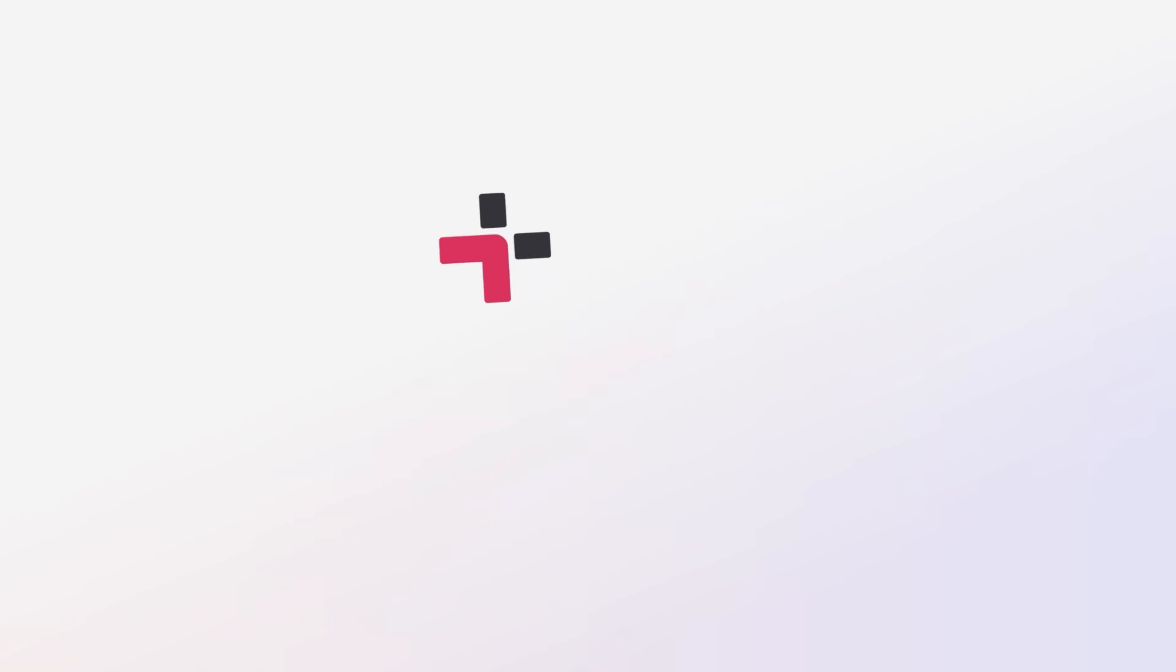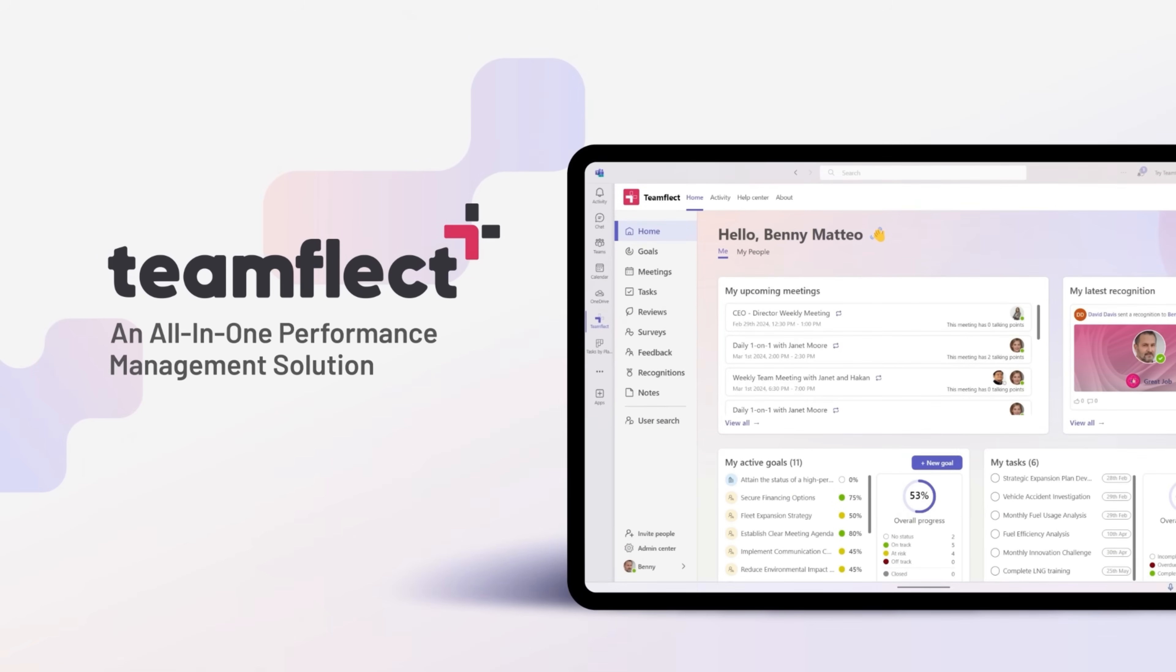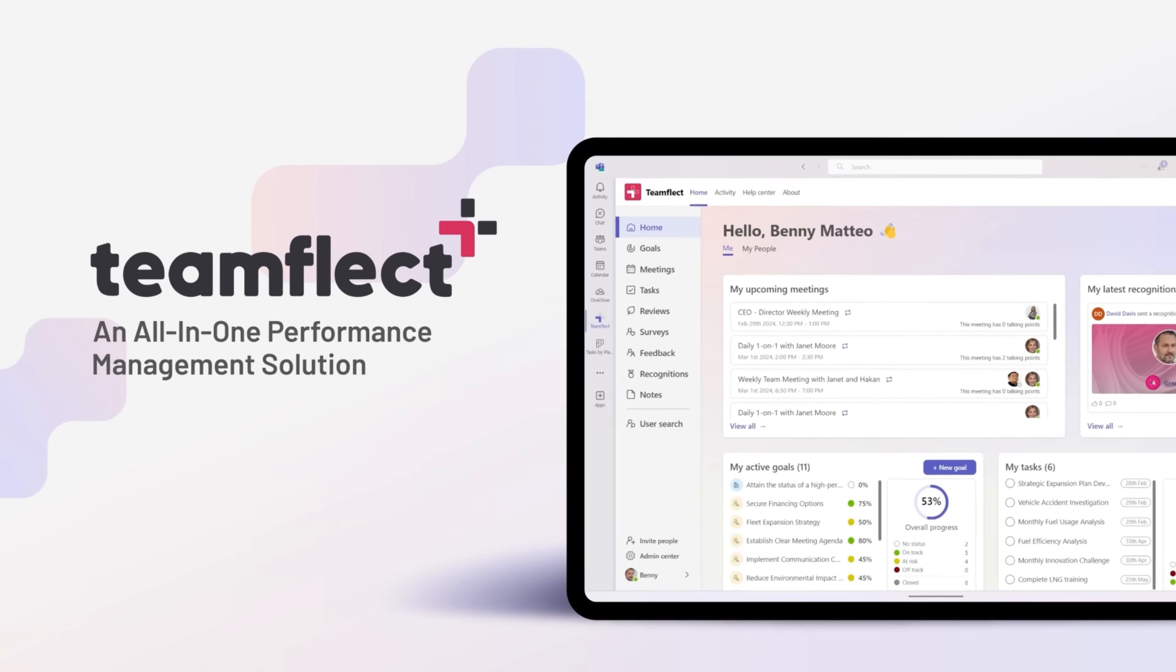And before we dive in, I'd like to give a shout out to our video sponsor, TeamFlect. TeamFlect is built on top of Microsoft Teams and Outlook, providing performance review capabilities that we haven't seen in Teams before, including performance reviews, goal tracking, task management, and more.